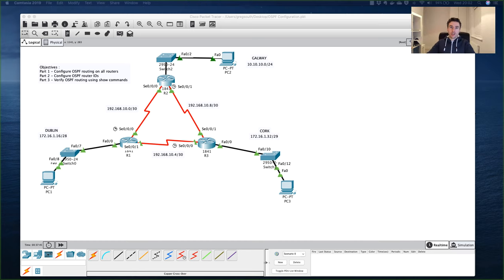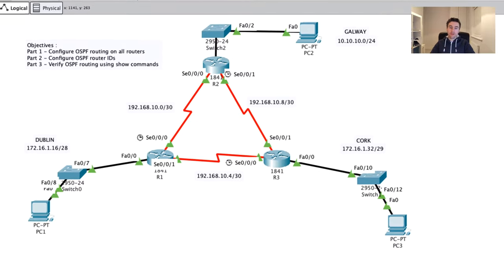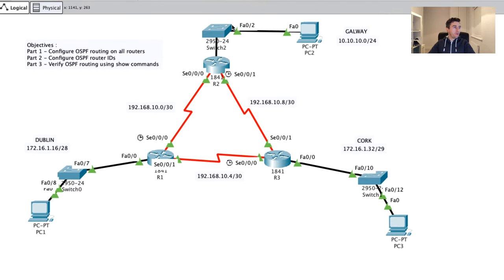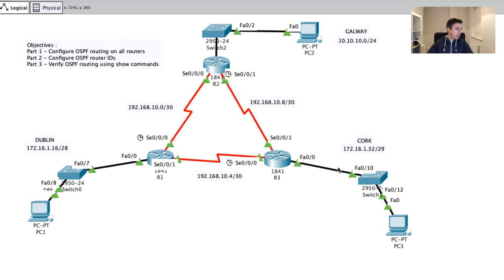Hi folks, today we're going to have a chat about OSPF - Open Shortest Path First. The objectives for this exercise are: part one, configuring OSPF routing on all routers; part two, configuring the OSPF router IDs; and part three, verifying OSPF routing using show commands. The main aim is to get PC1 communicating with PC2 and PC3 across sites labeled Dublin, Galway, and Cork.